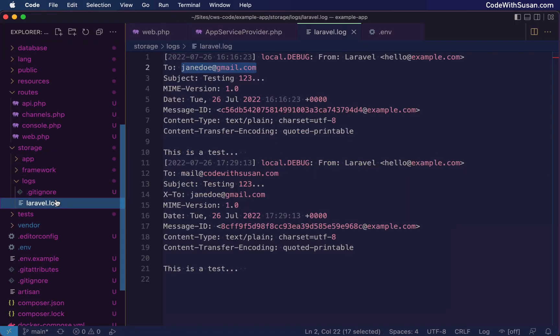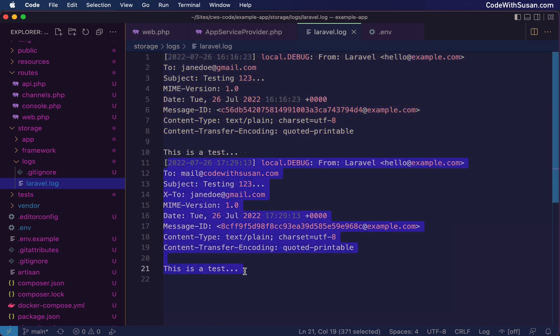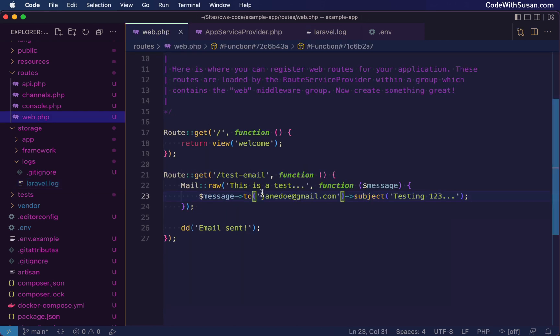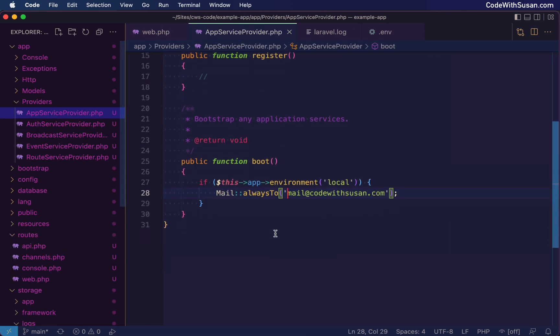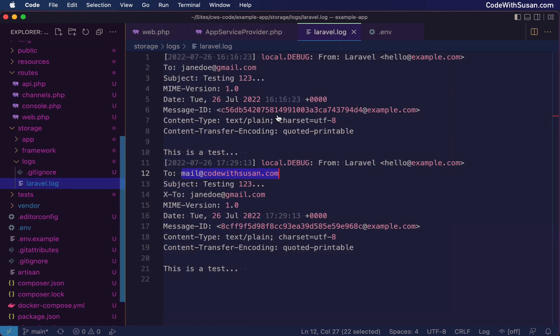All right. So that should have sent it. And now going back to my log file, this first message is the one we sent earlier. And then the second one is the one that I just triggered. And the main thing we're checking for here is that the recipient under two is in fact the address I set in that global two code. So it's sending to mail a code with susan.com. Even though technically we're trying to send it to Jane Doe, we have overwritten that in our app service provider. So any outgoing email is actually going to this email address. And we can see that here.